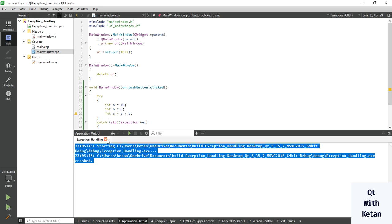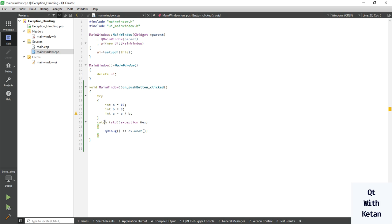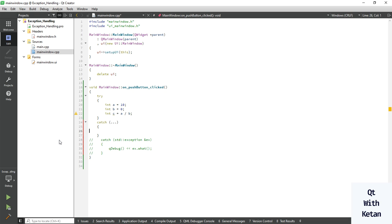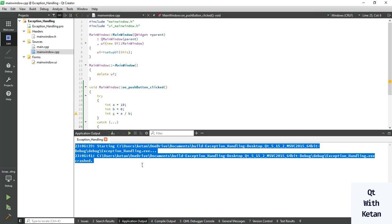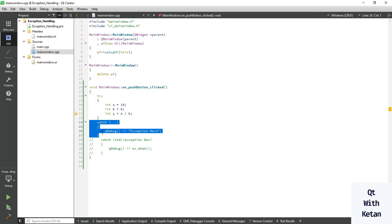You can see our application is still crashing. Let me comment this code and write an open message box for when the exception is caught. Let's run the application again — you can see it is still crashing. So we cannot handle the exception this way.